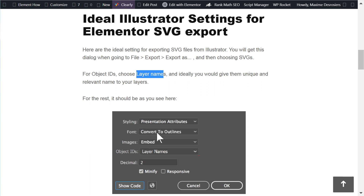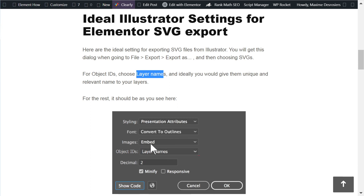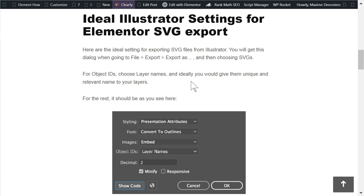For CSS properties, you should essentially replicate what's in this screenshot — use presentation attributes. For fonts, most of the time you will want to convert to outlines, unless you're loading the exact same font that's in your SVG on your website. For images, ideally you would not have any raster images in your SVG — just paths. Set object IDs to layer names.